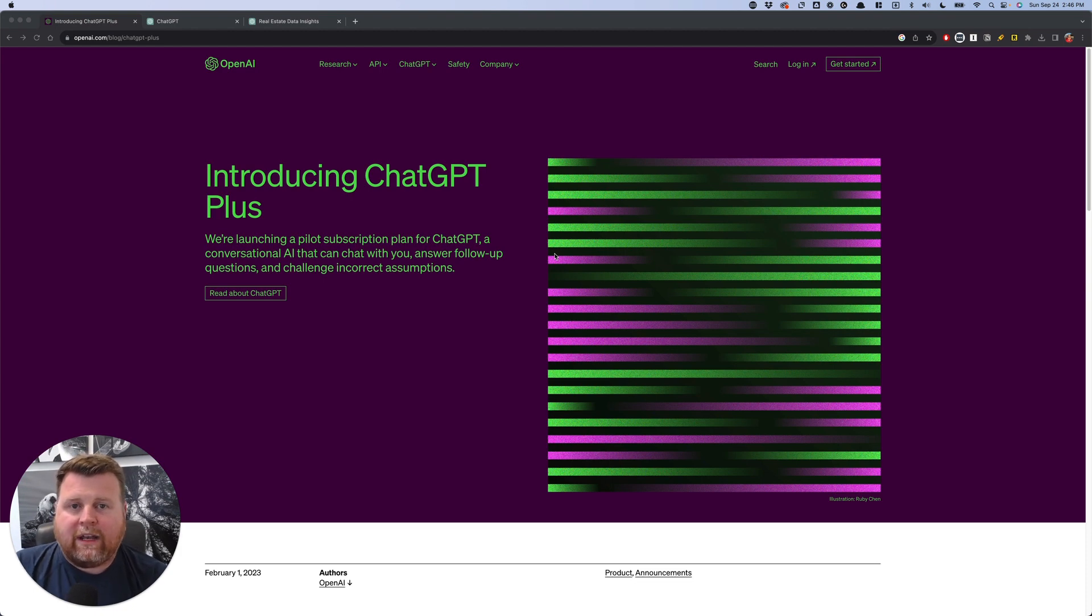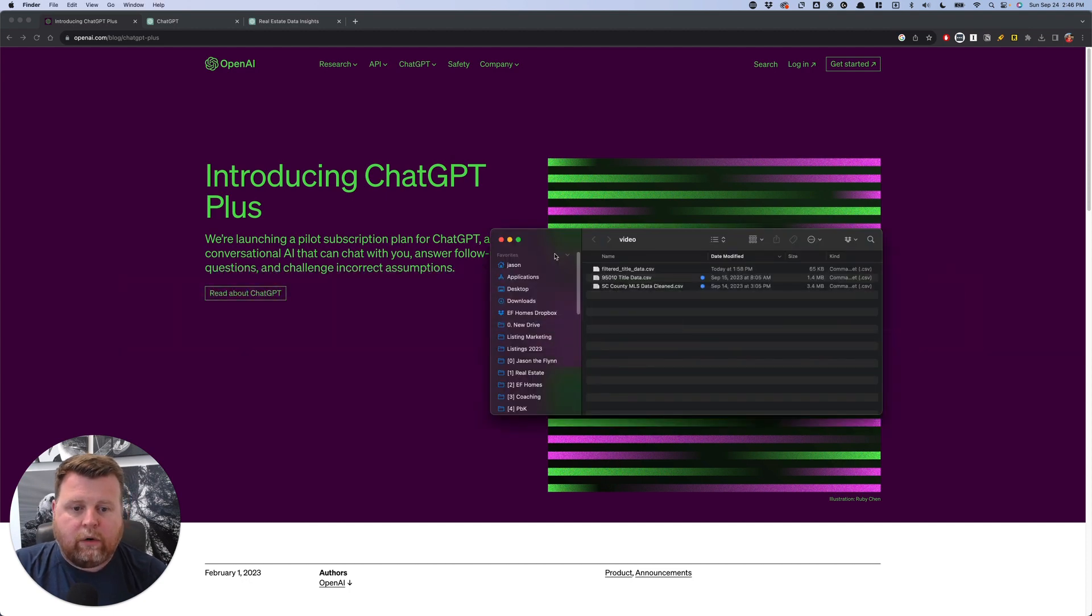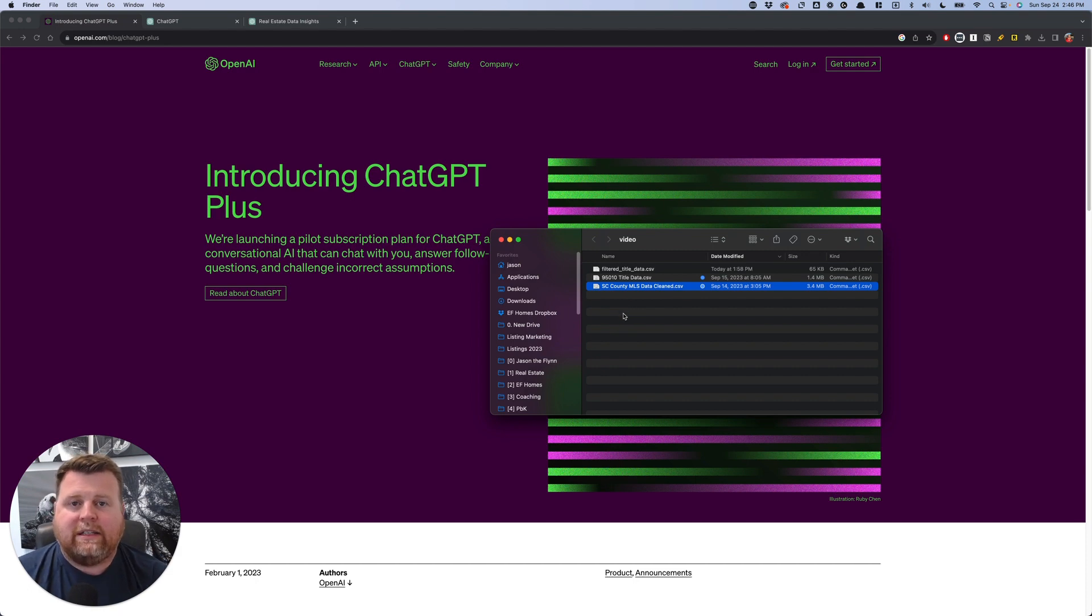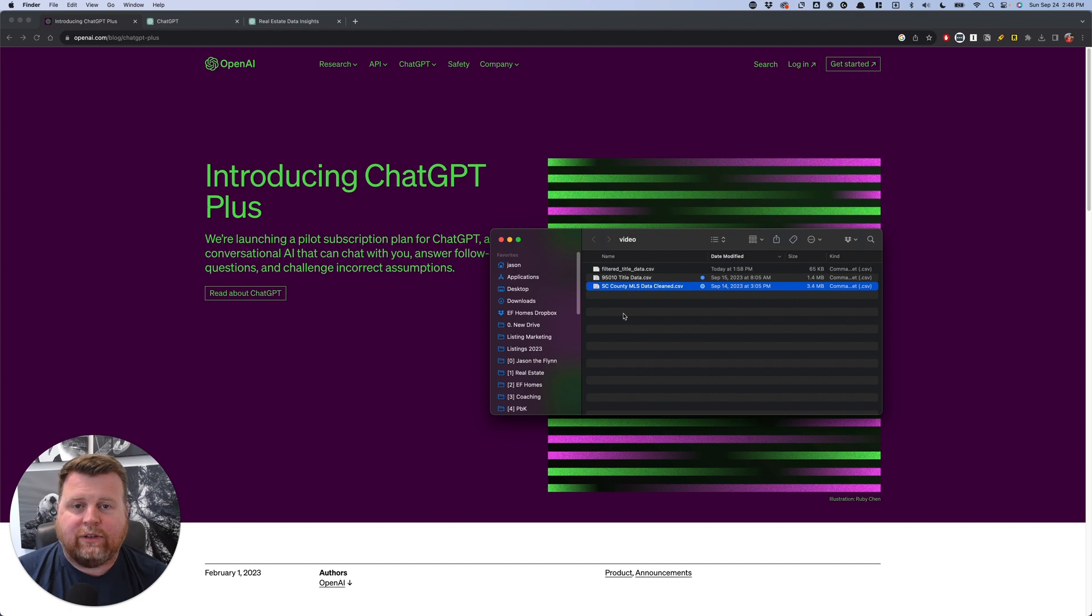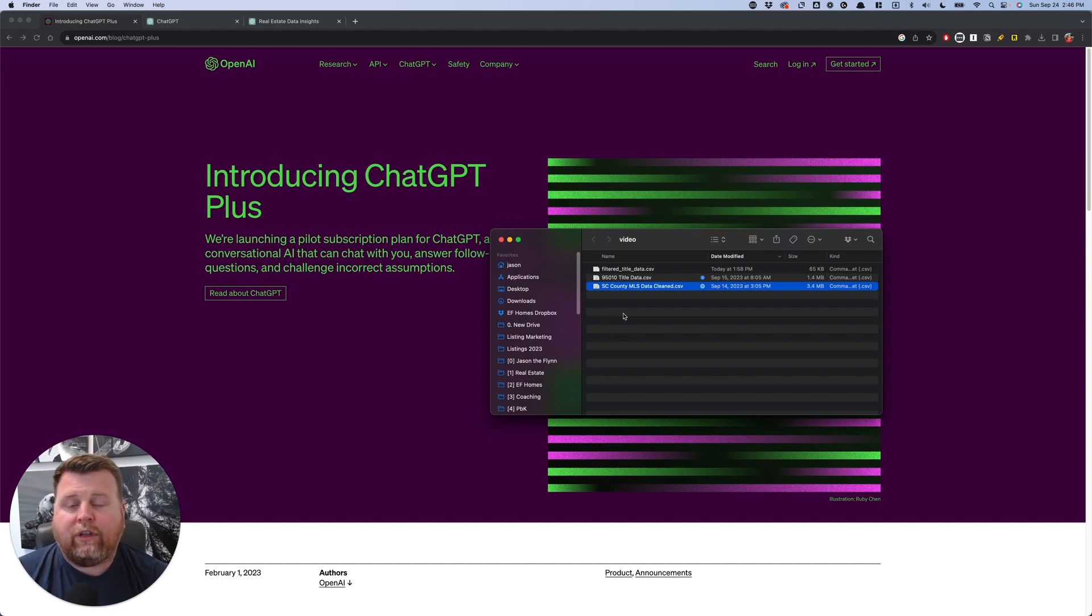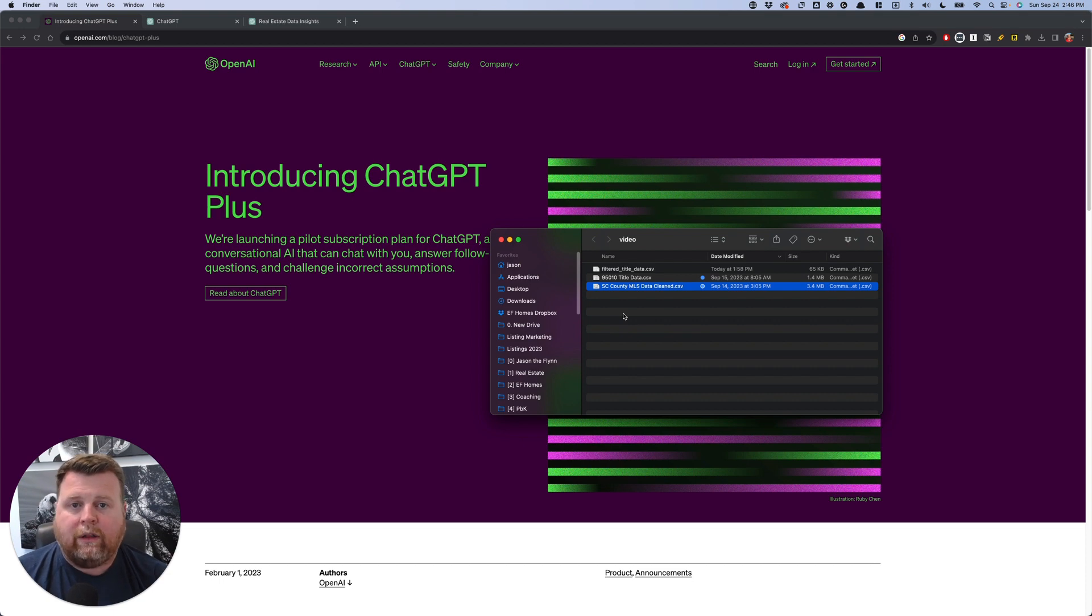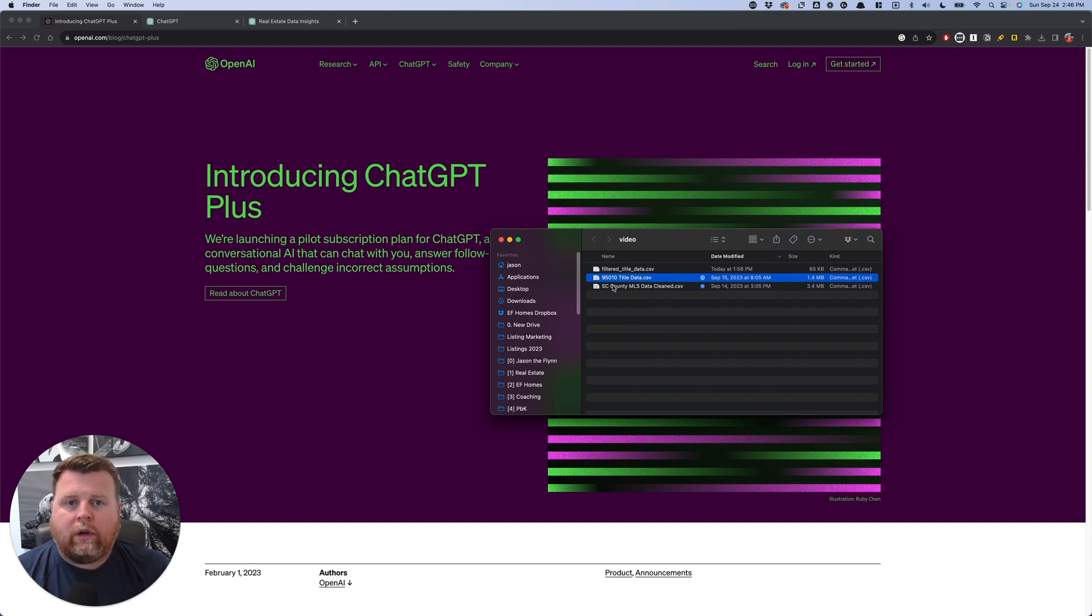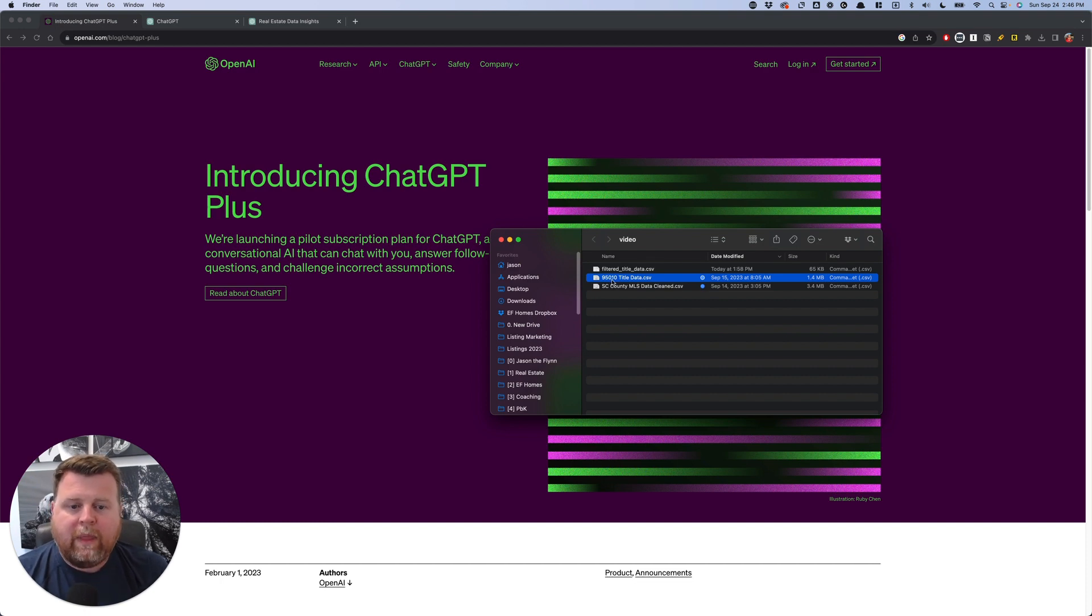The other thing that you're going to need are two different CSVs, and you can see I have those here, where in this one, I've exported five years of our MLS data. So this is all the actives, pending, sold, withdrawns, expireds, canceled, all the data for the last five years exported into one file. And so then this way, we basically have a snapshot in time to say, okay, of everything in the last five years that is sold, we can start whittling down using this file here from the title company to help identify which sellers are kind of the hottest, the next hottest listings, and so we can go get in front of them.